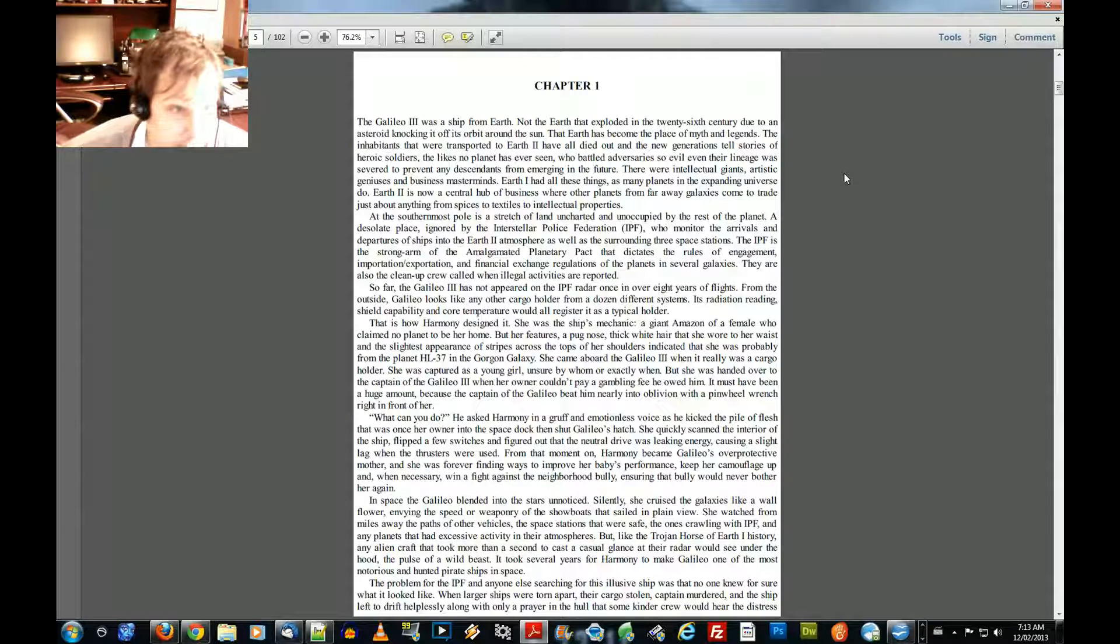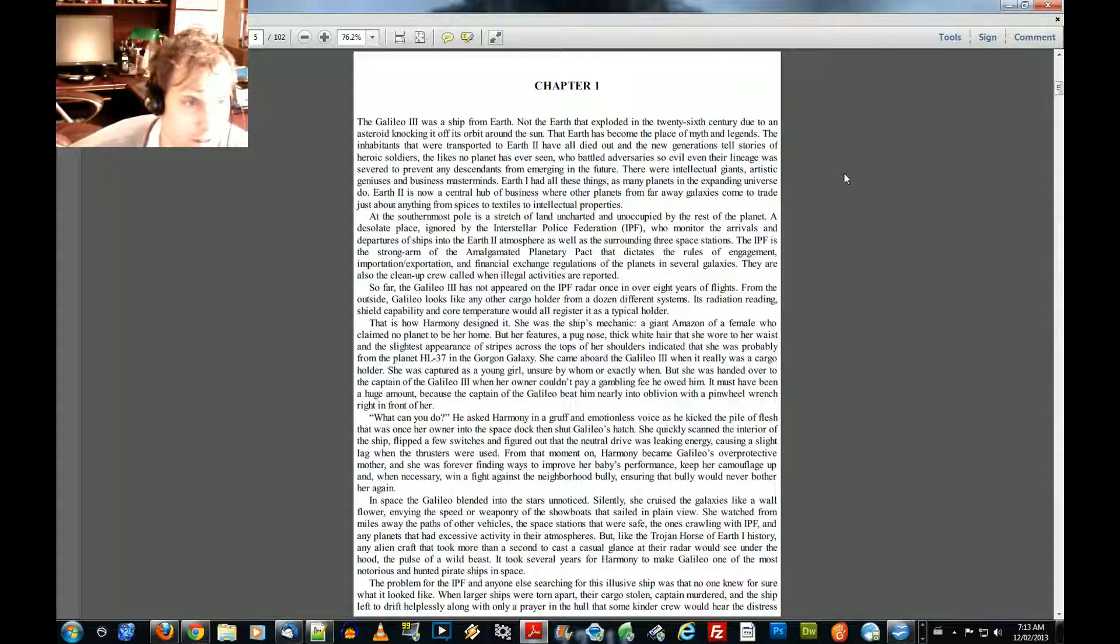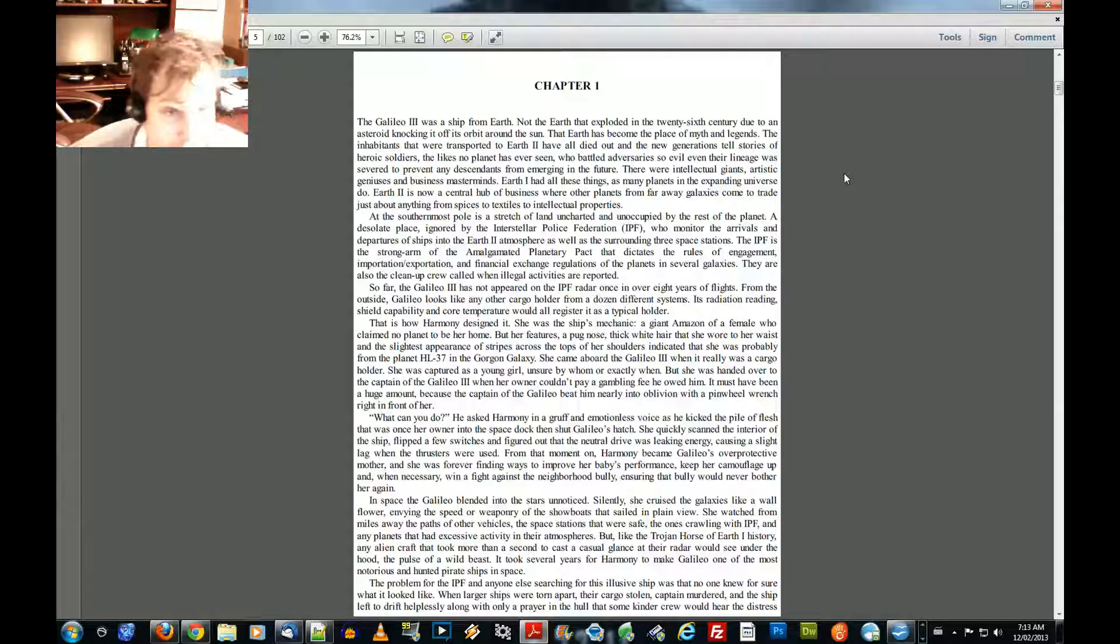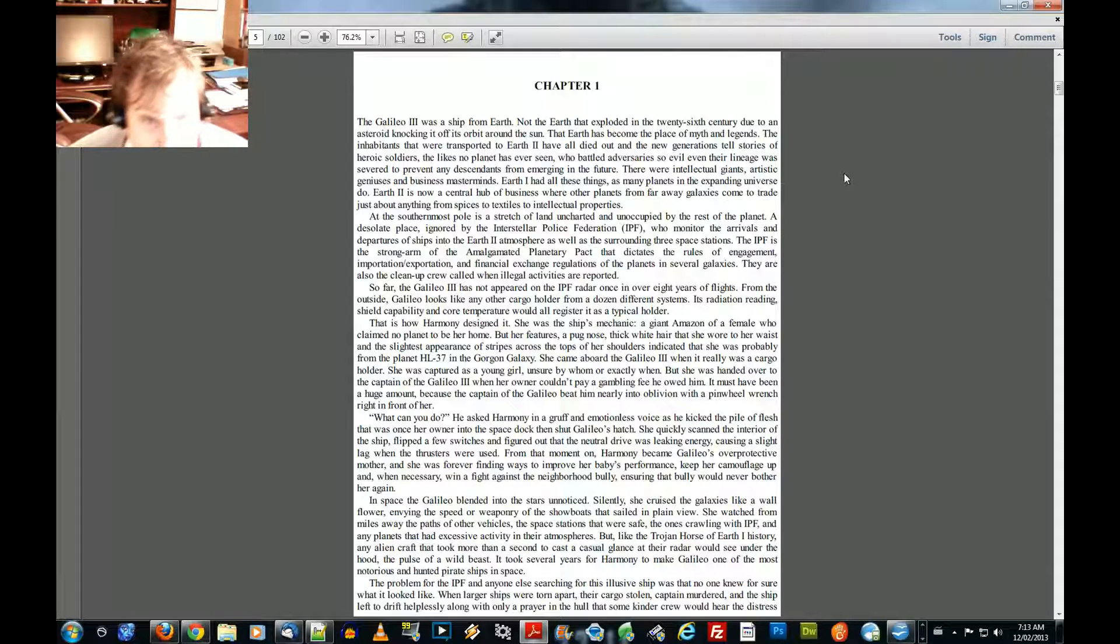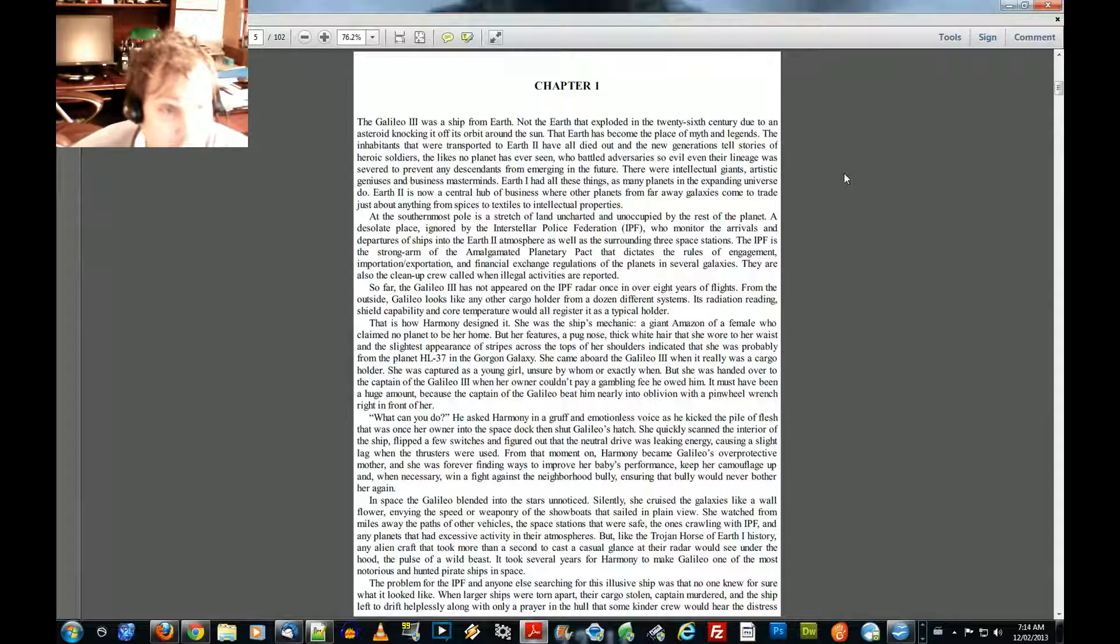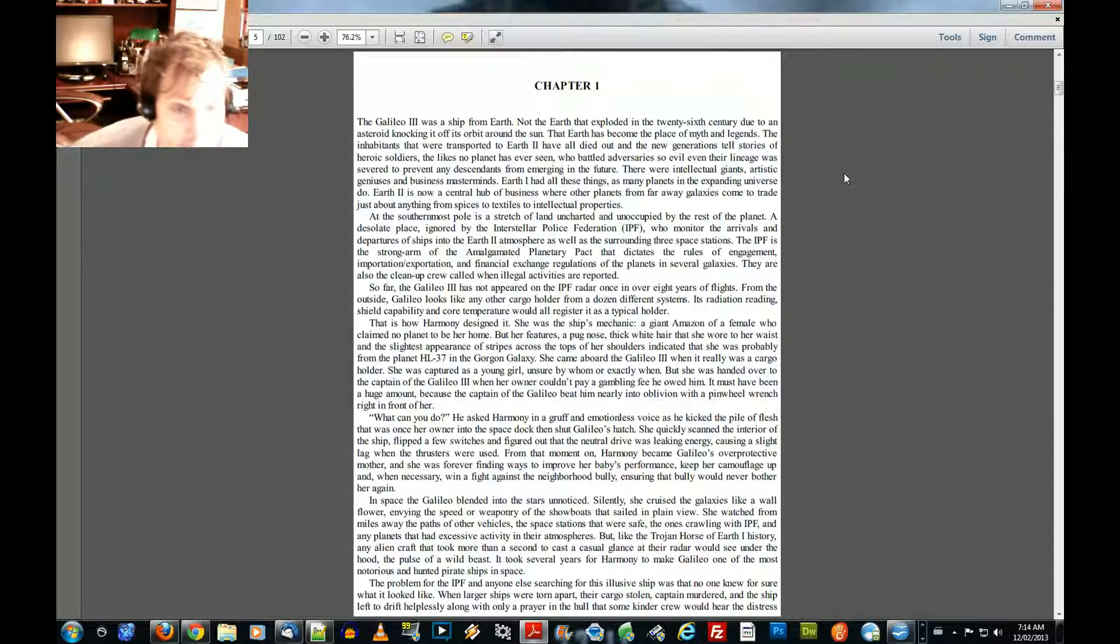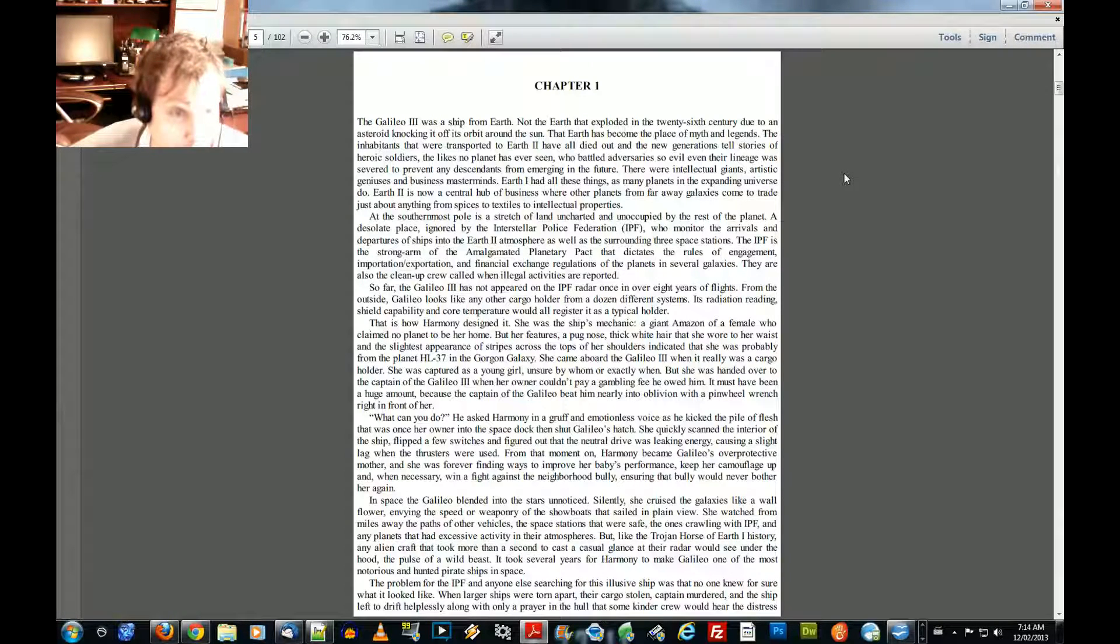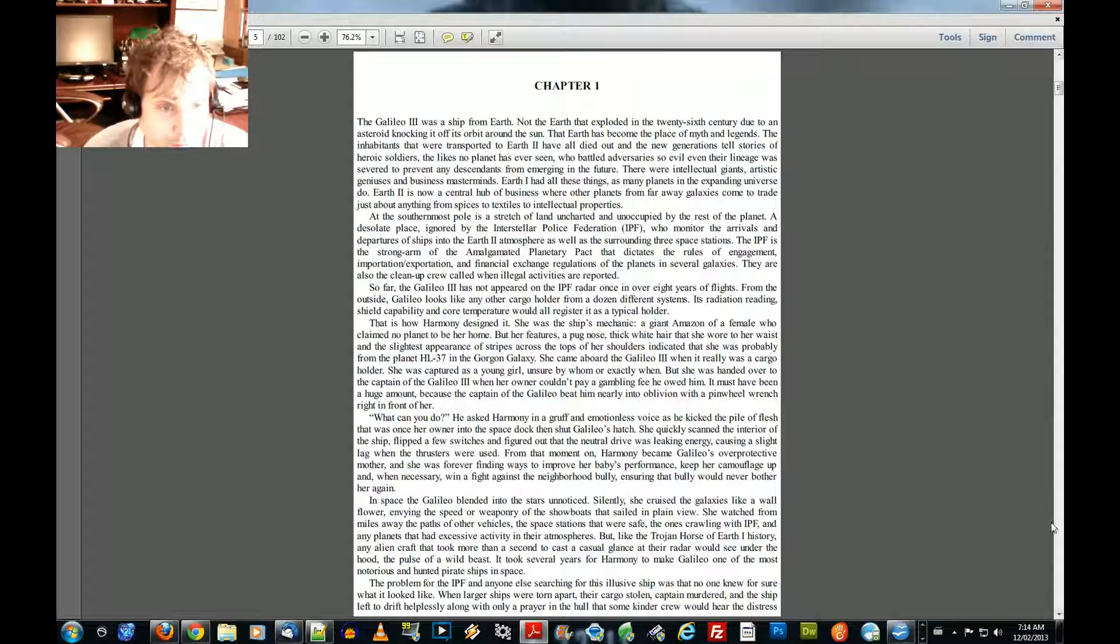The IPF is the strong arm of the Amalgamated Planetary Pact that dictates the rules of engagement, importations, exportation, and financial exchange regulations of the planets in several galaxies. They are also the clean-up crew called when illegal activities are reported. So far, the Galileo III has not appeared on the IPF radar once in over eight years of flights. From the outside, Galileo looks like any other cargo holder from a dozen different systems. Its radiation reading, shield capacity capability, and core temperature would all register it as a typical holder.